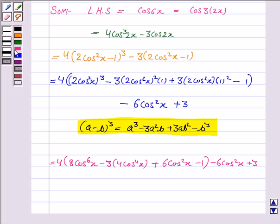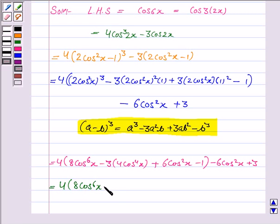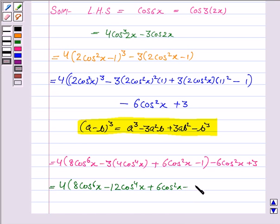This becomes equal to 4 times (8 cos⁶x minus 12 cos⁴x plus 6 cos²x minus 1), then minus 6 cos²x plus 3.